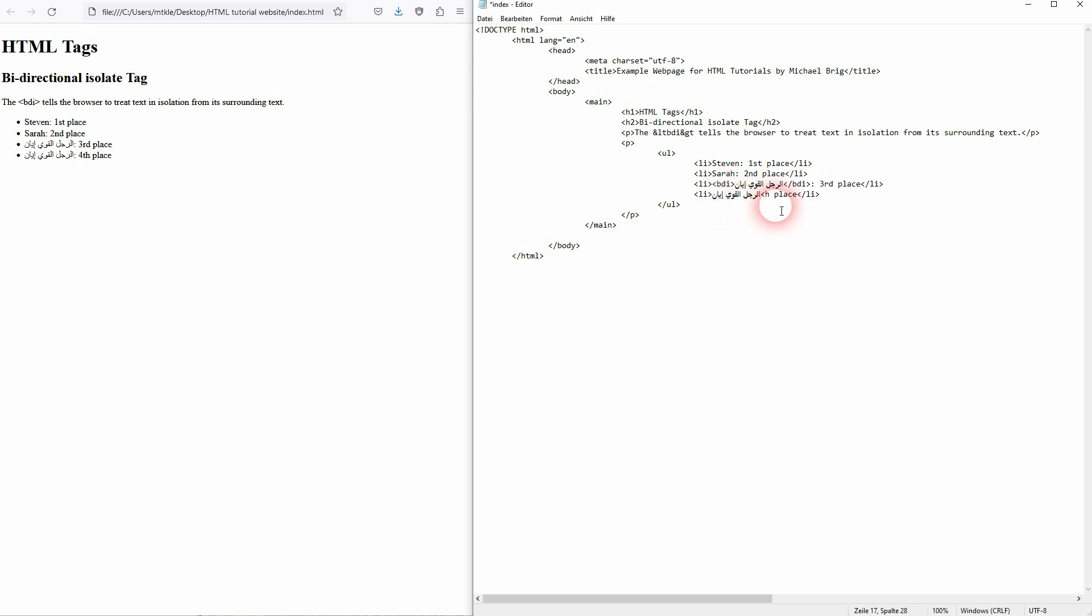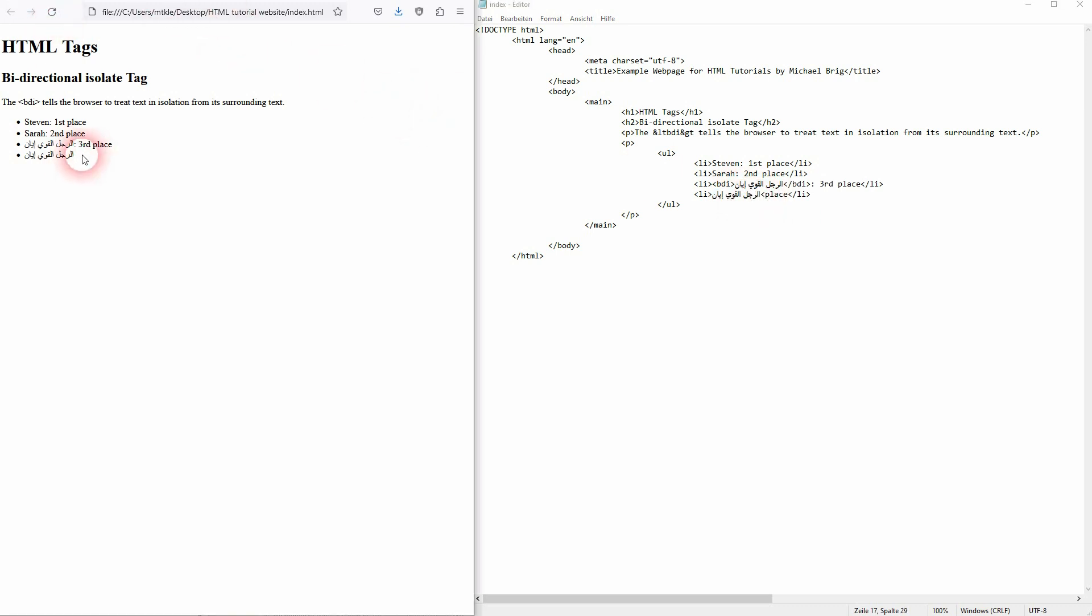And you can't really add it here anymore. So you need it for all of these languages that are not left to right. Add the BDI tag before and encapsulate it, and then everything should work.